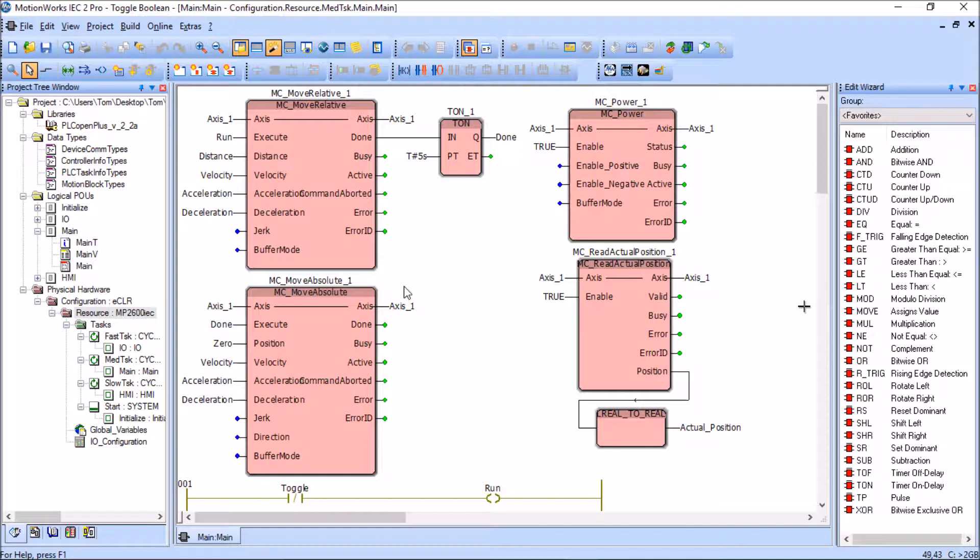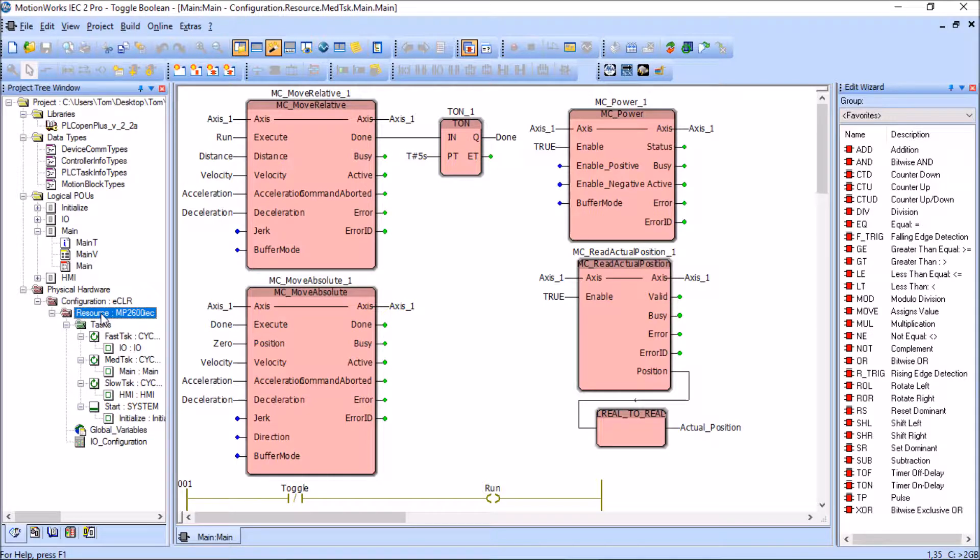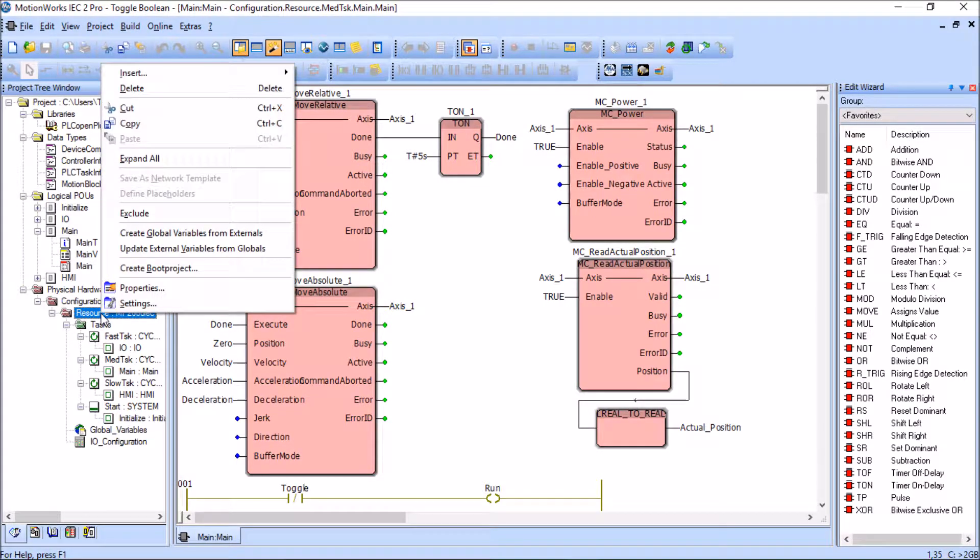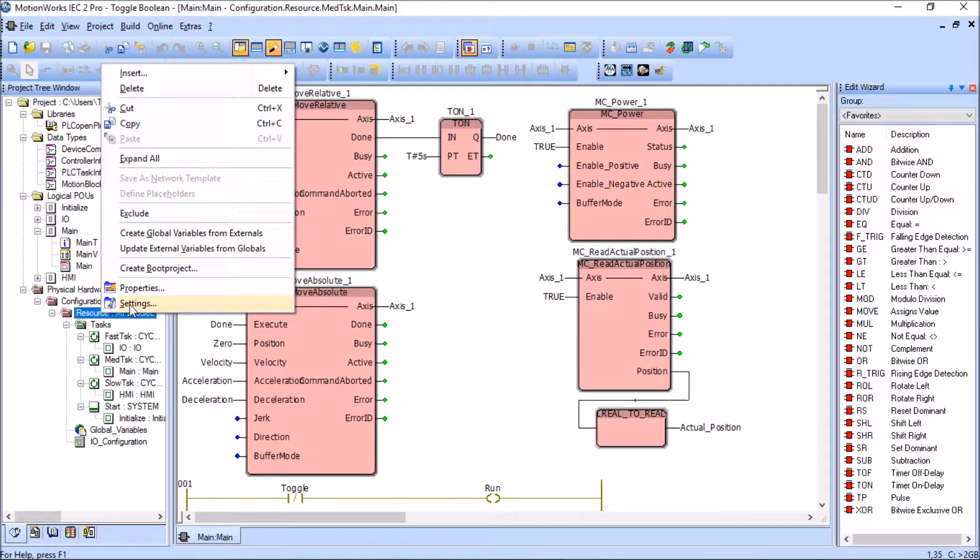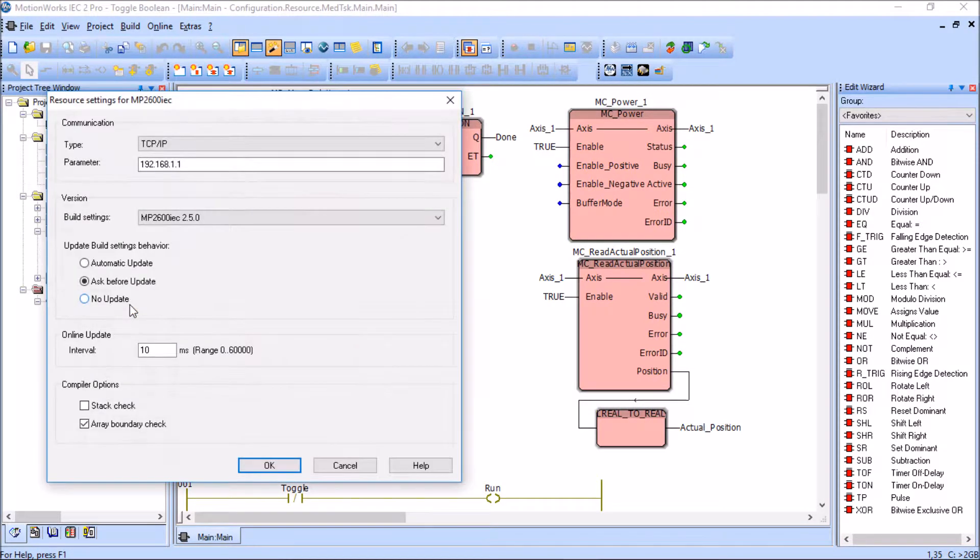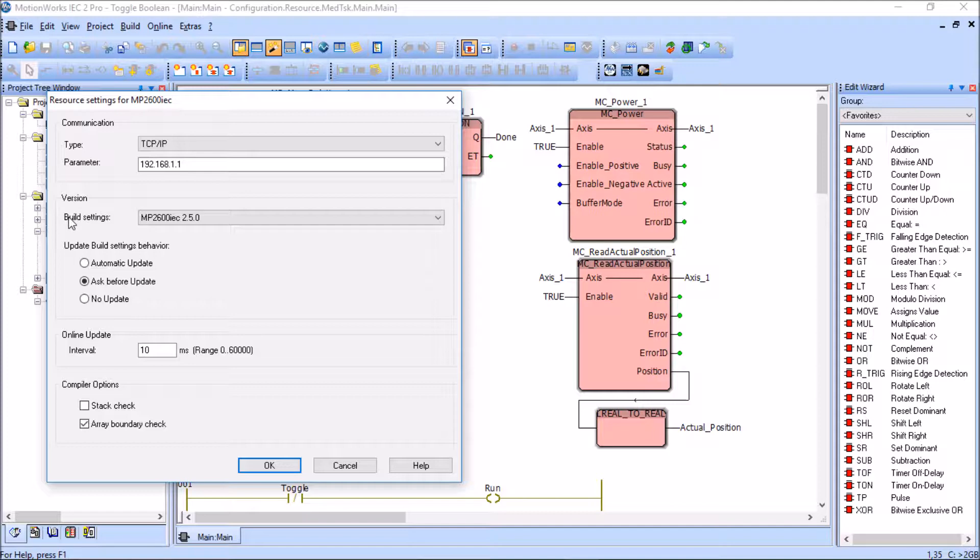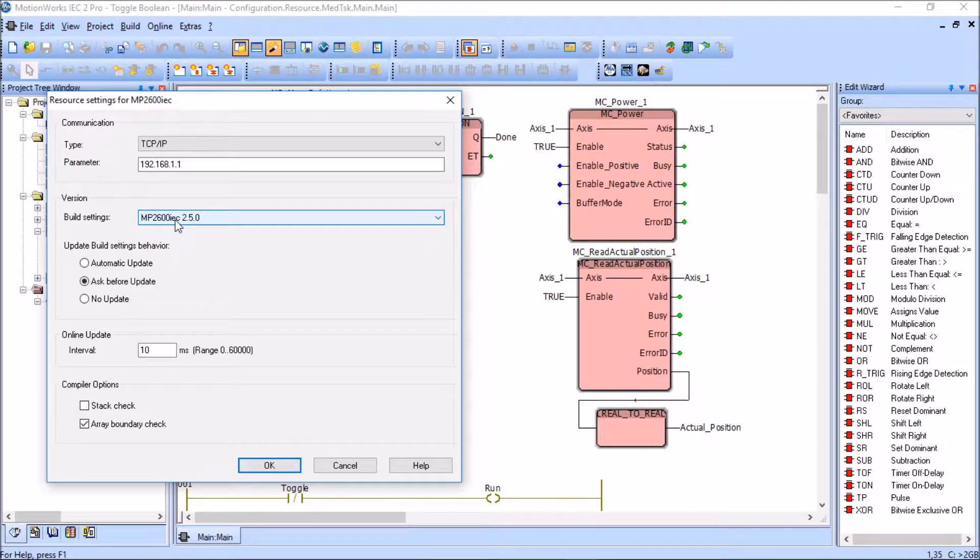I'm going to come over here to the resource for the MP2600, ensure that it's highlighted, then right-click and go to settings. Under version here, under build settings, you have the MP2600 IEC controller with a version of 2.5.0.